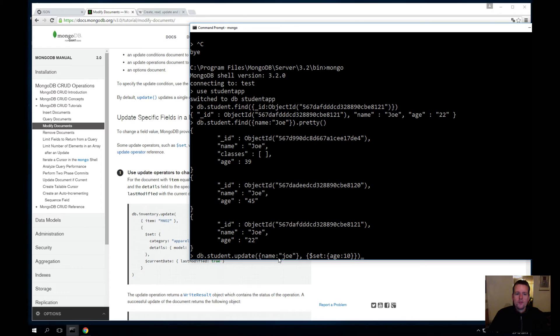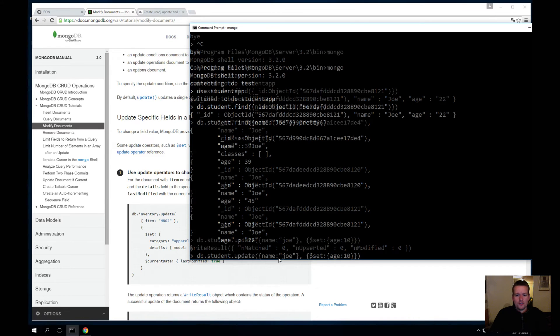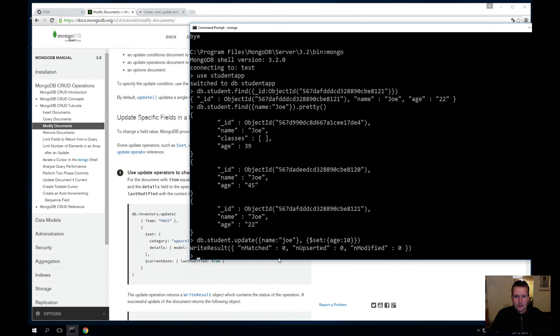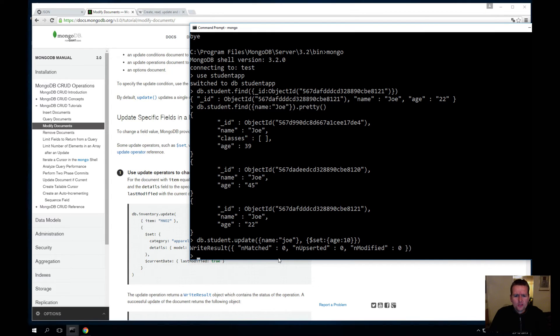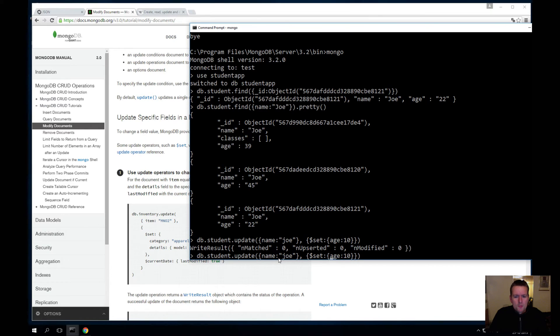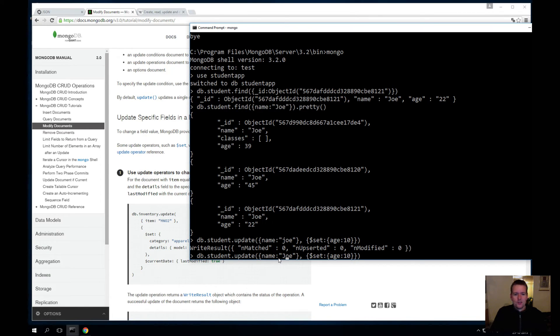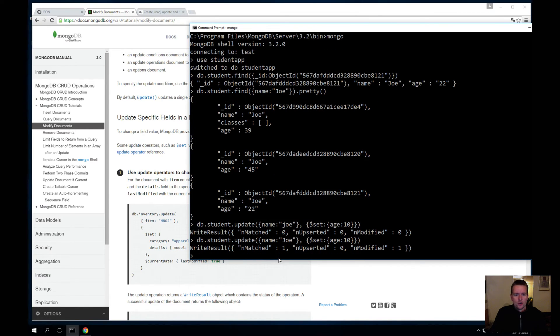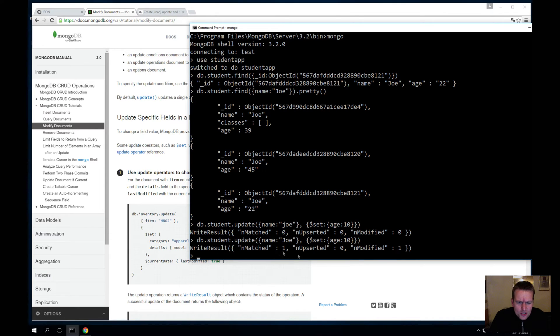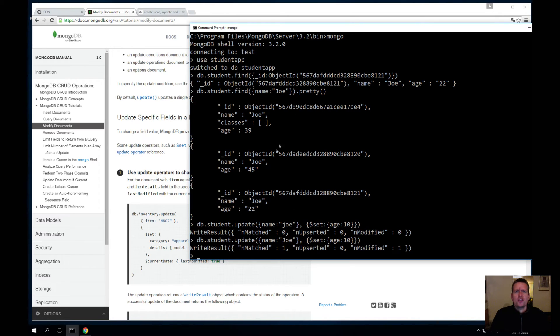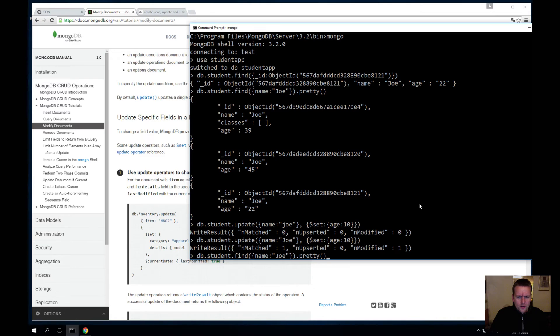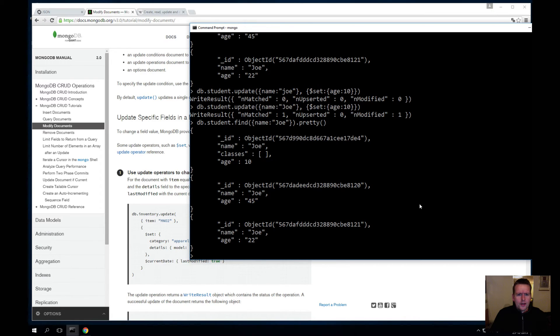It says no document has been changed. What's going on here? I don't get it. I just wrote Joe. Wait a second, maybe Mongo is case-sensitive. Tip, and it actually is. So let's put in the real Joe here. And now it actually says one match has been modified. What? But I found three matches here. What's going on? Let's see if it actually even modified one of them. Let's do find on every Joe again. It actually did, so this Joe, the first one, actually changed its age.